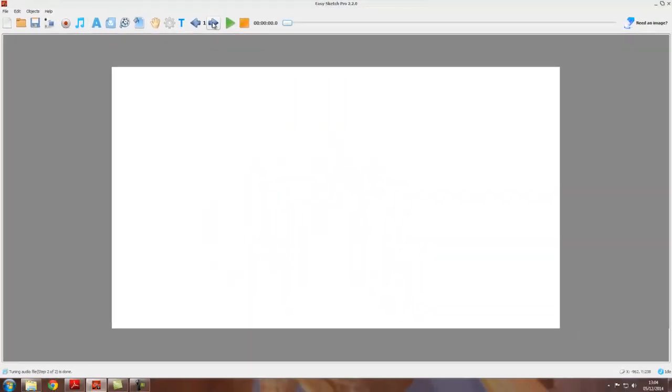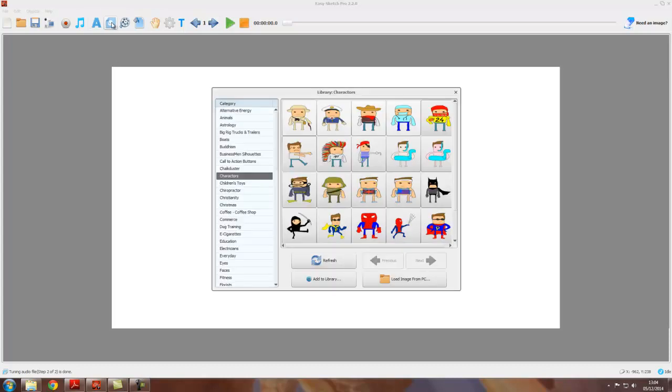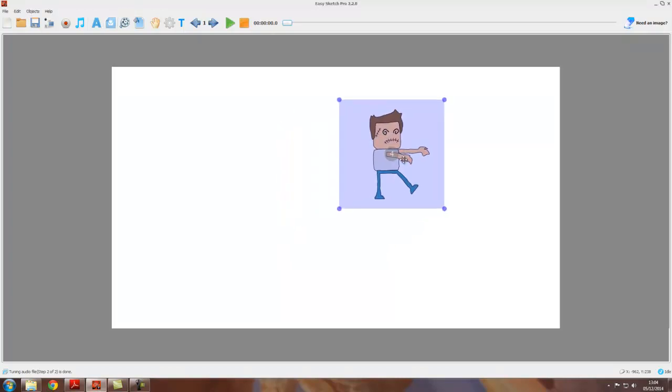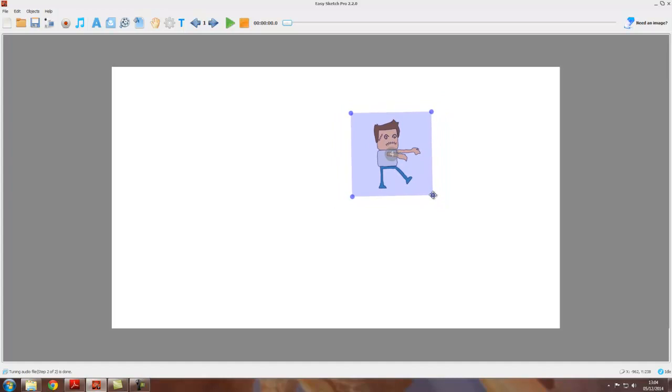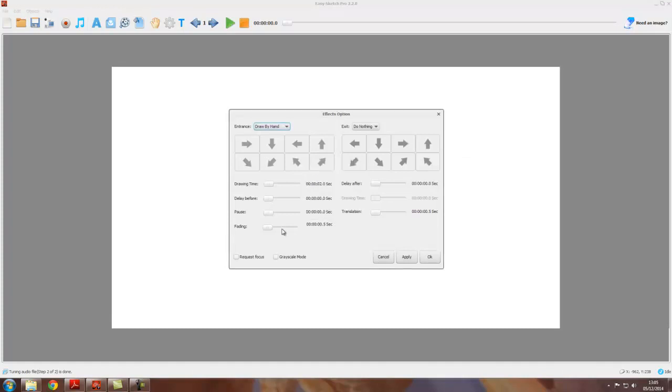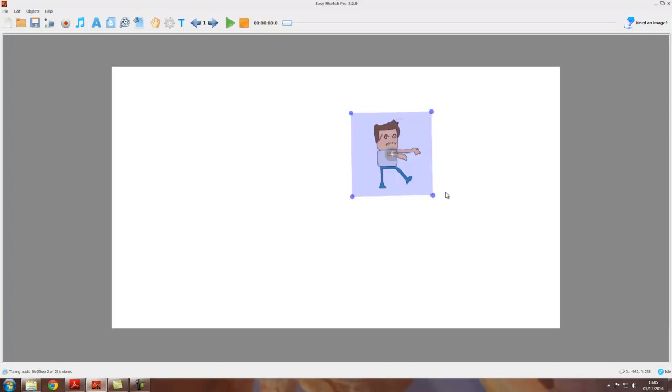We now have a blank canvas. We can add a new object to that, let's have our old friend the zombie. Let's move him over here like so and let's cut down the drawing time so we don't have to wait so long. Get rid of the fading, apply, okay.